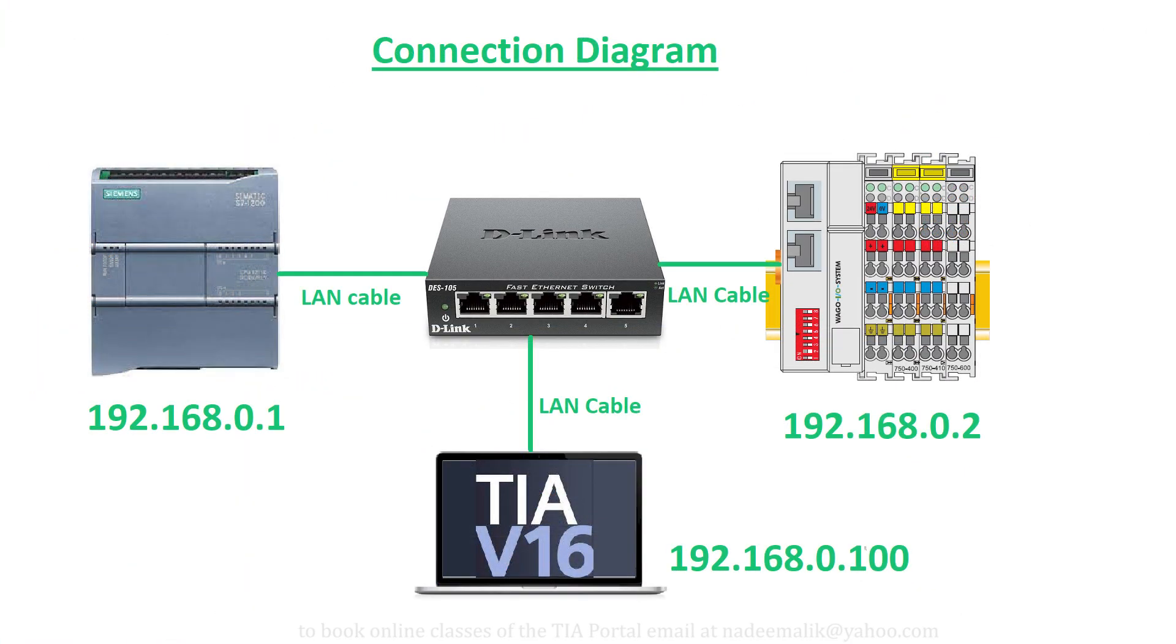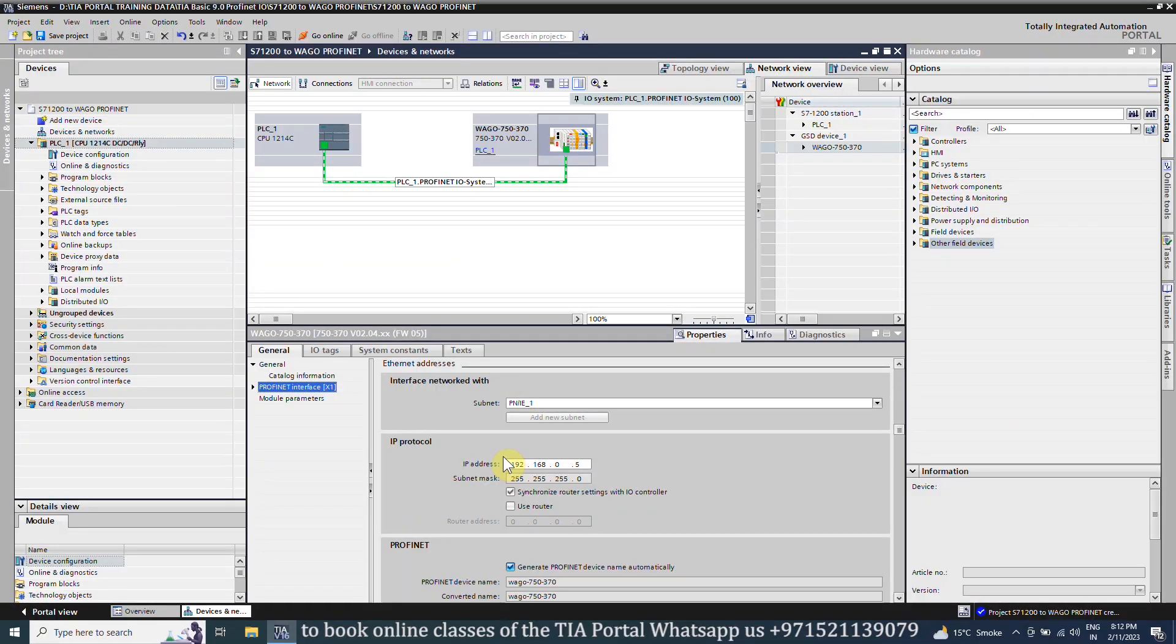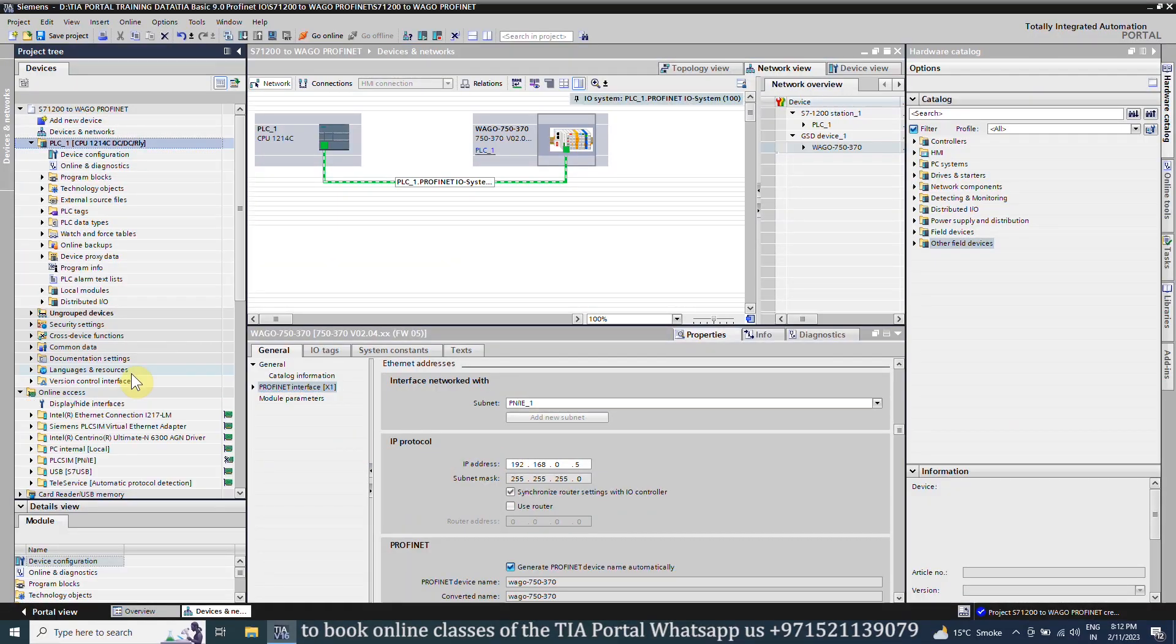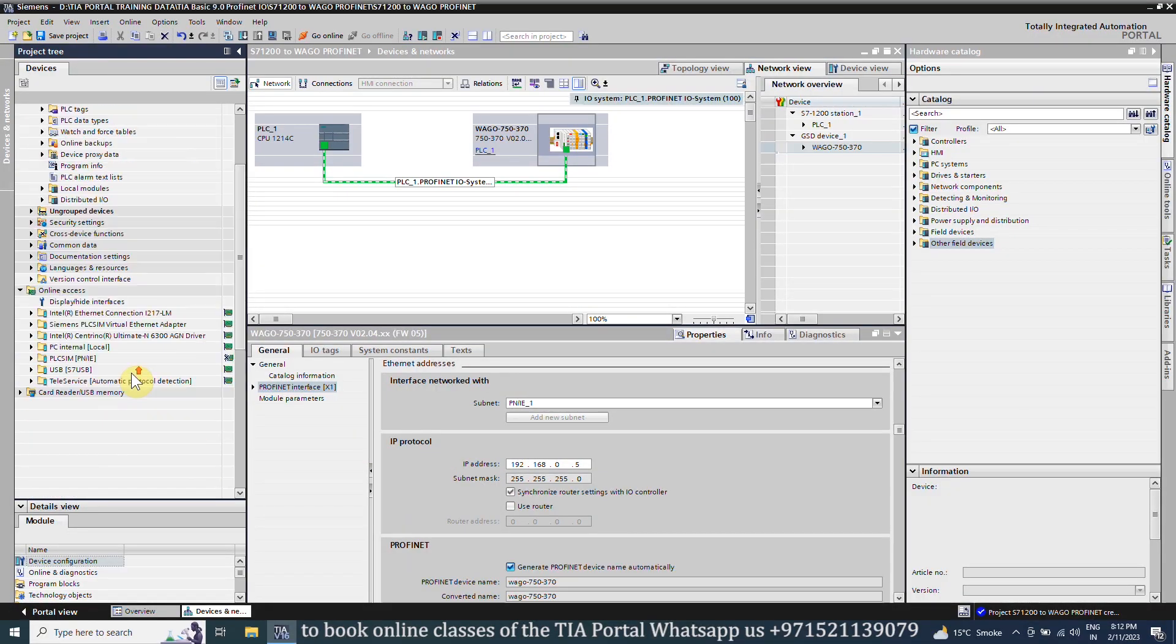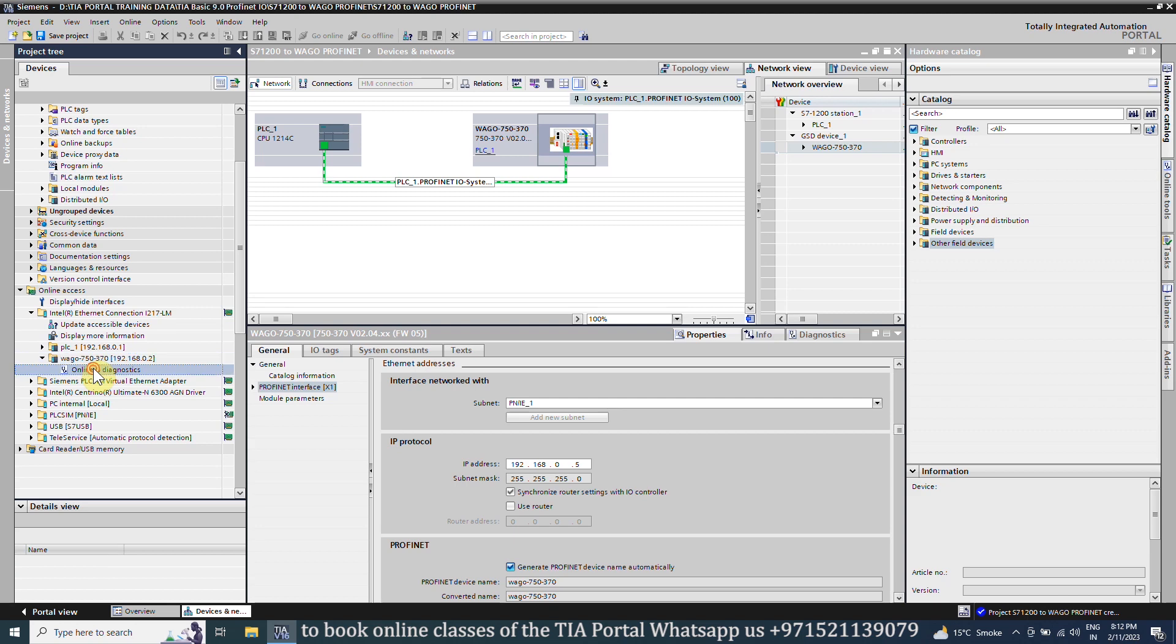As we have connected WAGO fieldbus coupler and the S7-1200 PLC to our PC via LAN card, we can access the fieldbus coupler and assign it the new IP address. We can use the online access option and browse the Ethernet LAN card of the PC.